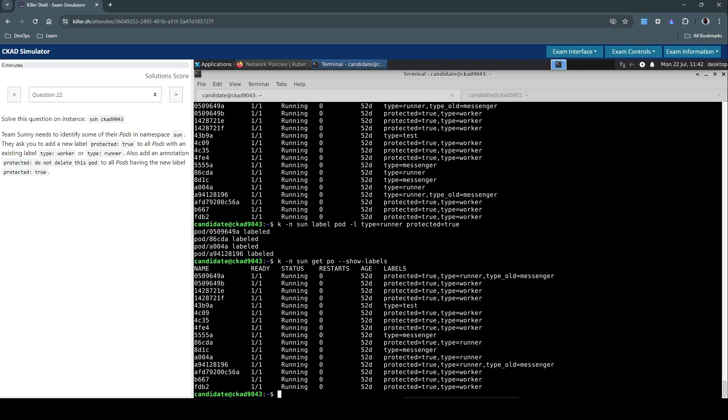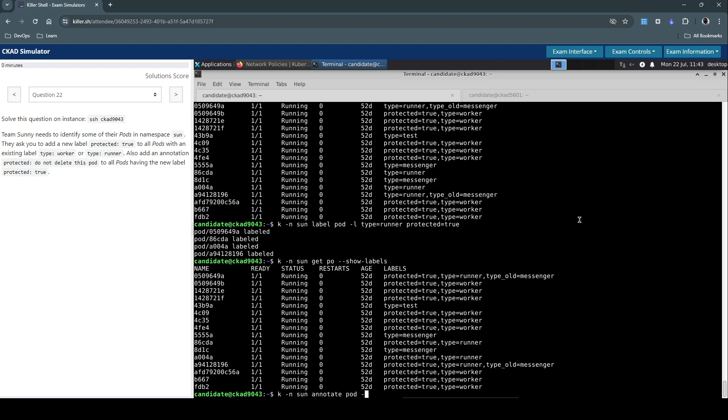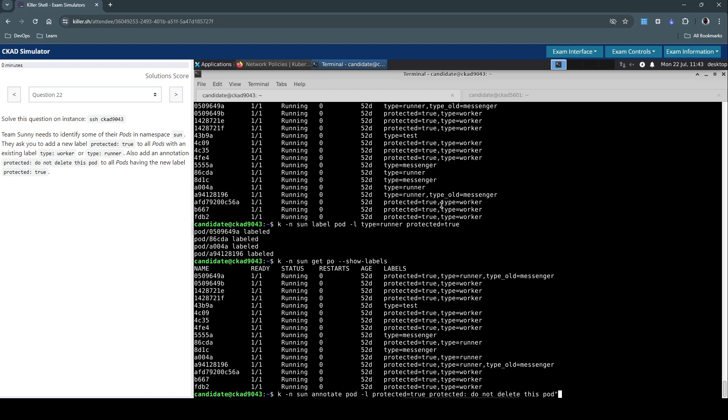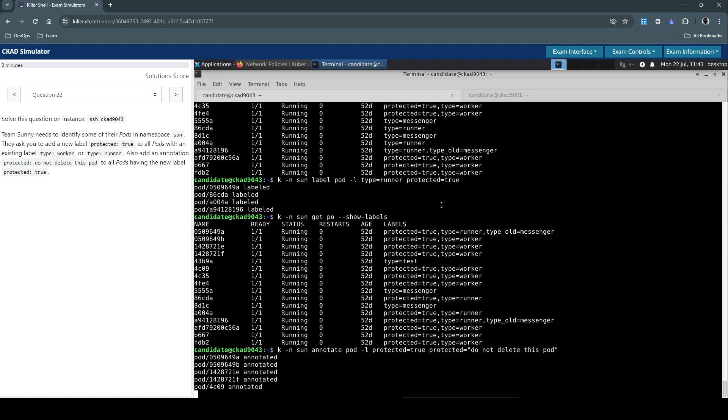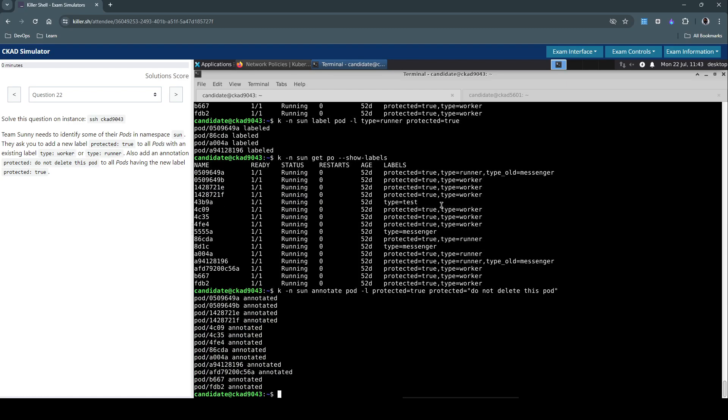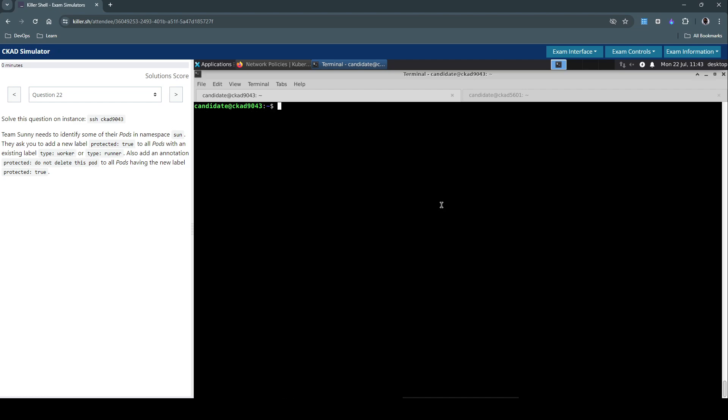The next part says we have to add an annotation to all pods with label protected=true. The annotation should say 'protected: do not delete this pod'. Execute kubectl in the sun namespace, annotate pod that has the label protected=true, and set the annotation. Executing this, we see the annotation is done.